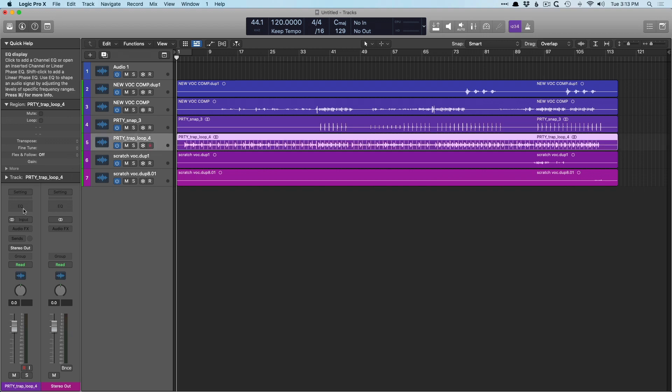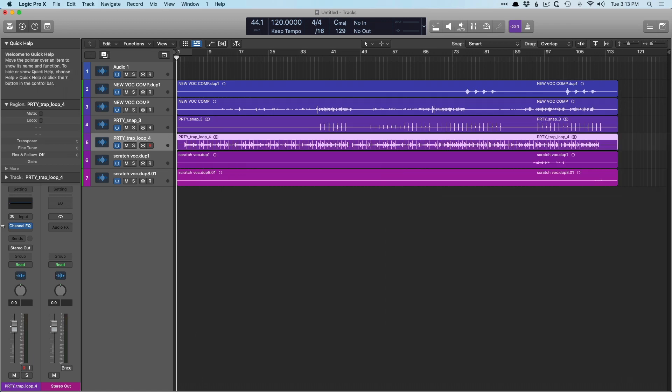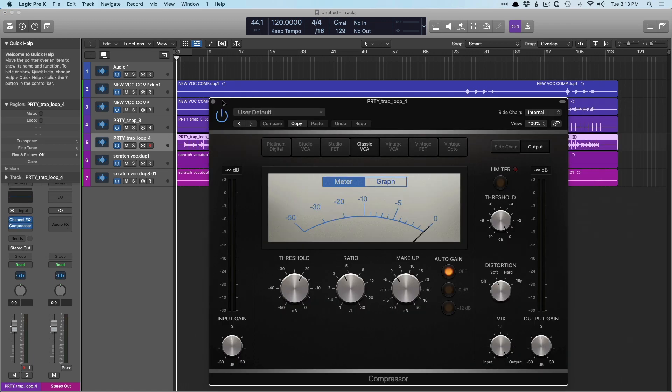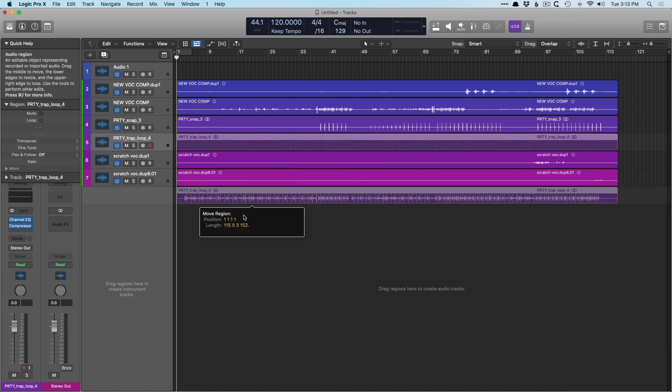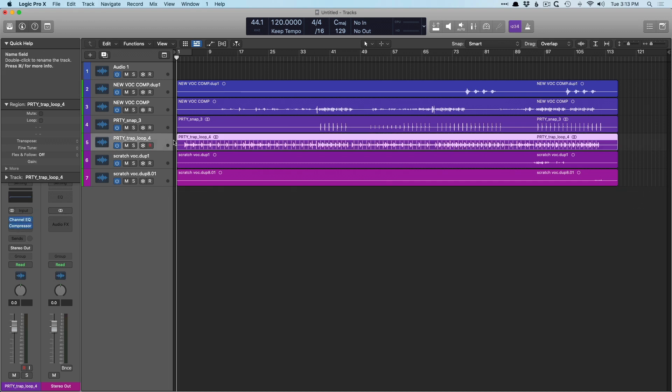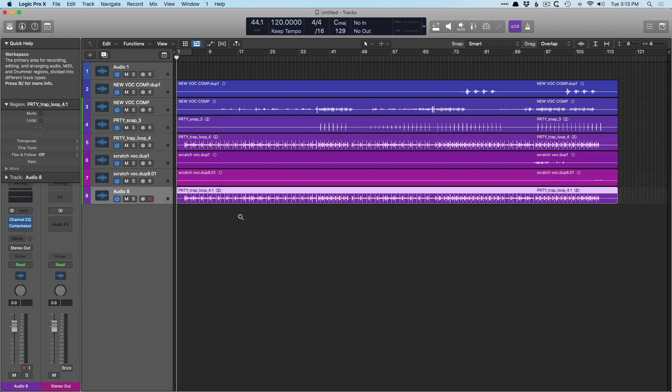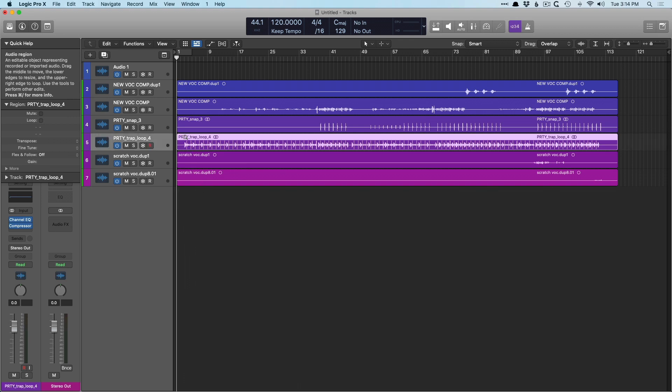So check it out. Let's introduce the EQ, let's introduce the compressor. And let's now do the same thing. Let's drag drop with the exact same plugin chain for our track here, the party trap loop. Now, if I hold option and do the same thing, we duplicate the region and the channel strip itself, but the fun doesn't just stop there.